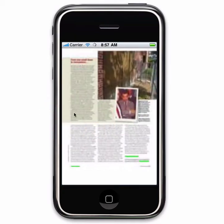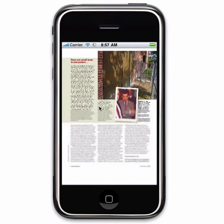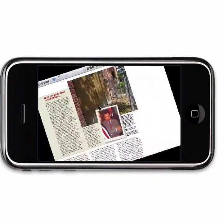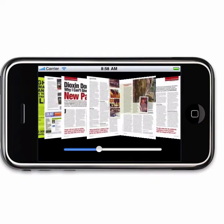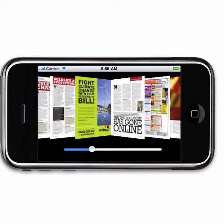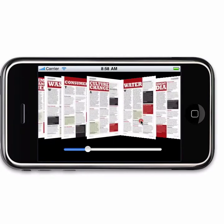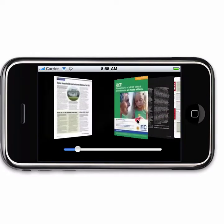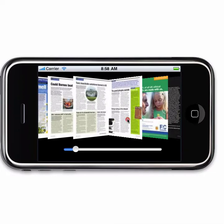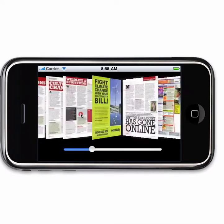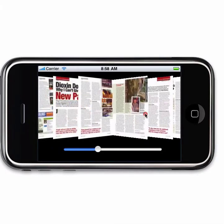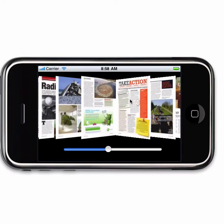If you turn the phone the other way, this is Page Flow — you can see all the thumbnails of the pages. This is live, so you can pick it up and move it around, and flip your way back through the magazine or forward.